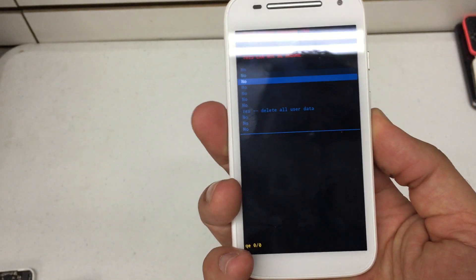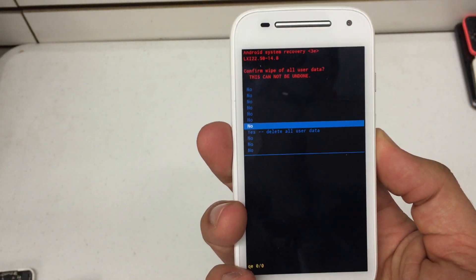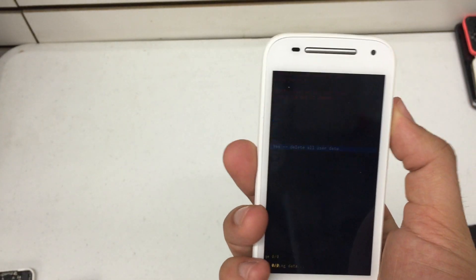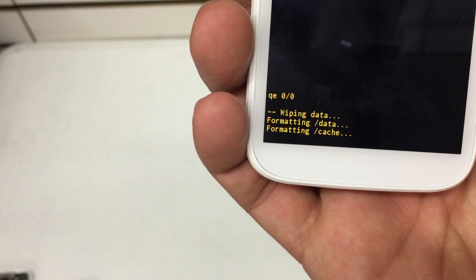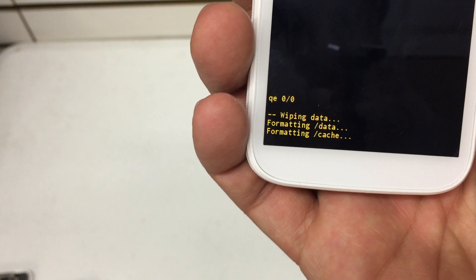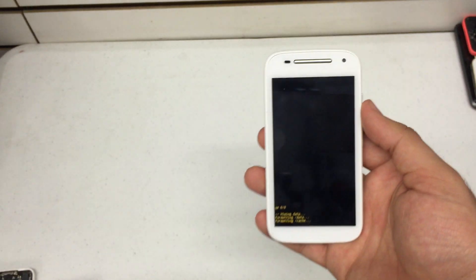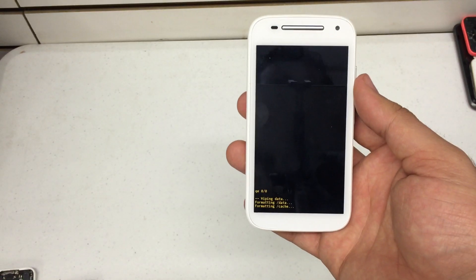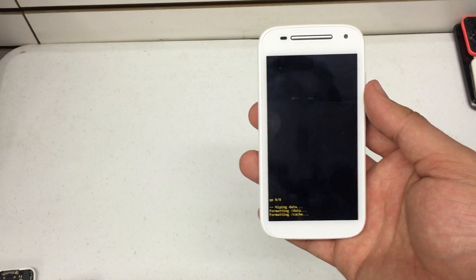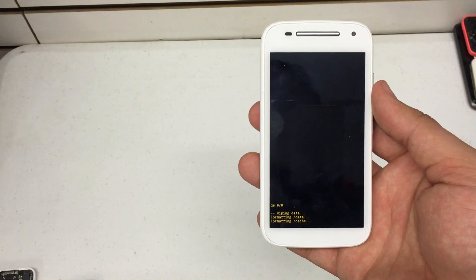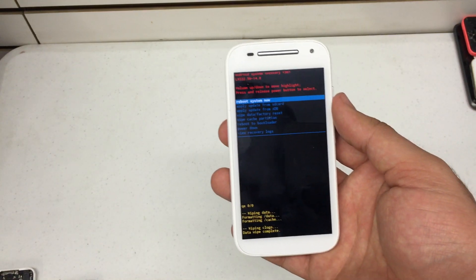Scroll down to yes. Then hit the power button to select. It's going to say formatting data and cache and all that other good stuff. This may take 30 seconds to a minute depending on how much actual content you have on your phone.